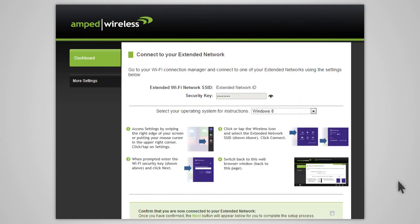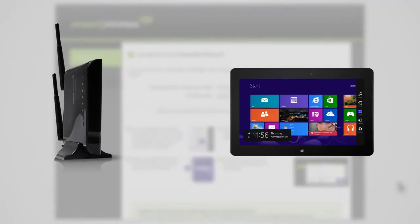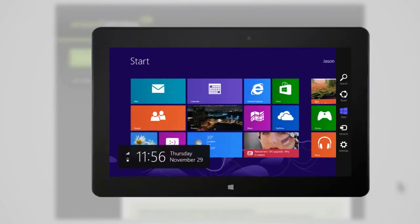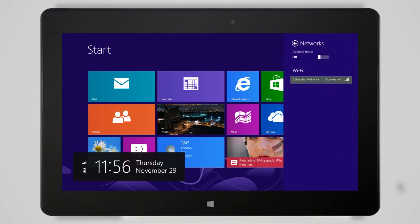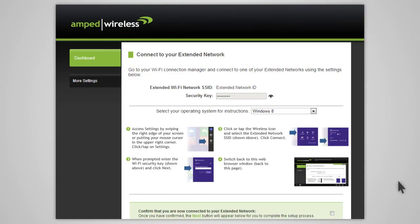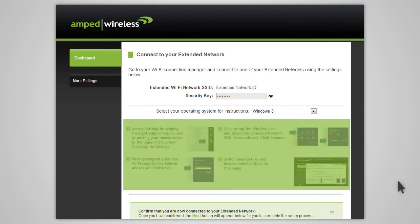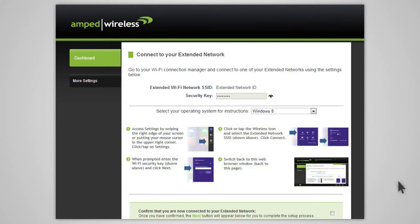After the countdown completes, you will need to reconnect your PC or mobile device to the new extended network. Go to your device's Wi-Fi settings and connect to your new extended network. The extended network's Wi-Fi ID and security key can be found at the top of the page. The page will also provide instructions on how to connect to the extended network using different operating systems.